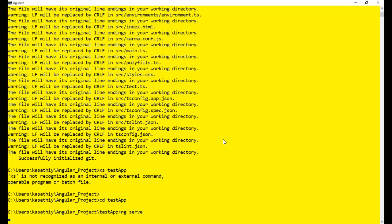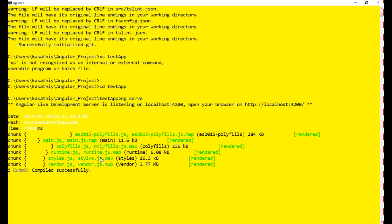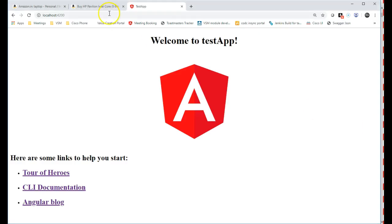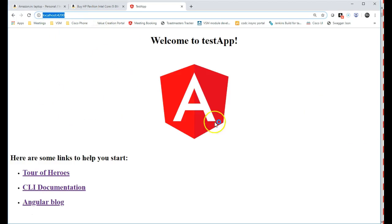After giving this command, it should build the application and start the web server. By default, it starts the web server on port 4200. Let us wait for it to complete. Now it has finished — you can tell by the message 'Compiled successfully'. You can also see in the Angular output that the server started at that address. Go to the browser and type 'localhost:4200' — you should see the sample Angular application.